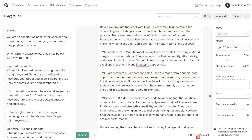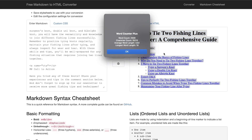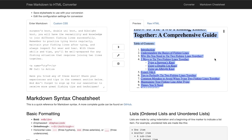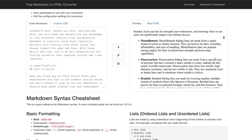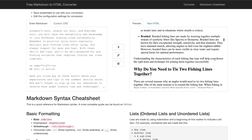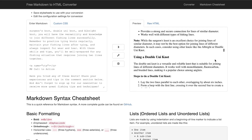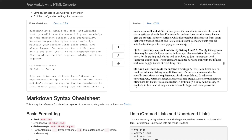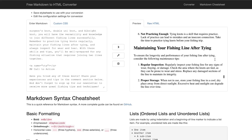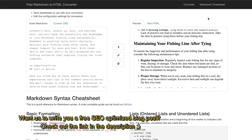Since the output is in Markdown, we convert it to HTML to view it properly. The full article comes out to about 2,500 words. It has a table of contents, intro, H1s, H2s, H3s, and nicely formatted lists. It looks really good. Now let's pop it into NeuronWriter to check the content optimization score.